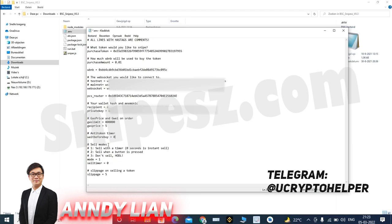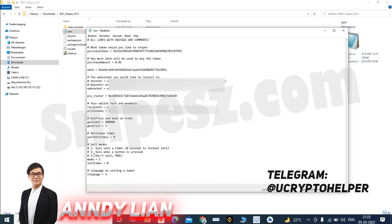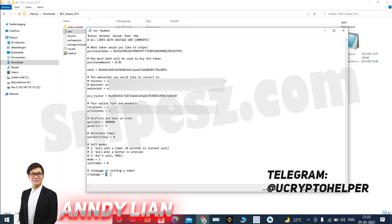Then we have some things we can do after we snipe something. We have three things right now. I will be adding more in the future. We have a sell mode with a timer. Zero seconds is instant sell. Then we have a sell option when a button is pressed. Then we have option to not sell. For now, I've set it up at mode one with a zero second timer, so it will instantly sell. And then you will have the slippage for selling the token. So yeah, these are the settings for the bot.